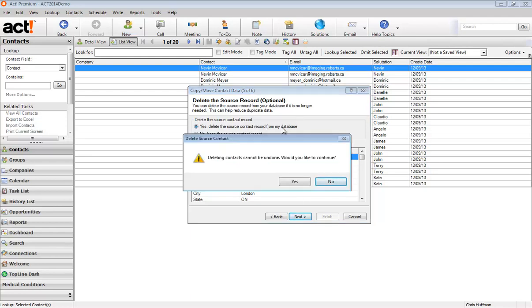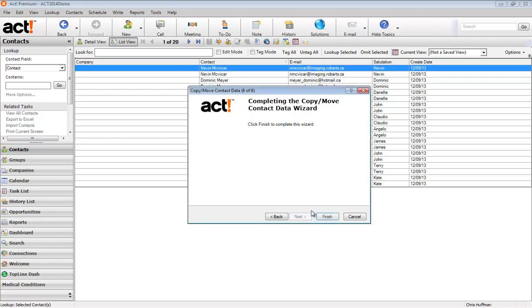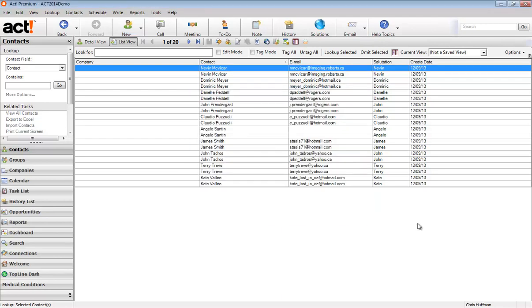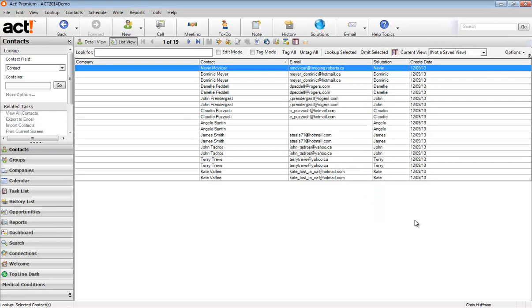We get a little warning message here reminding us that once we delete a contact, it can't be undone. There's no undo. Would you like to continue? Yes. That's the whole point of this exercise. And click finish to complete. So all of a sudden, we only have 19 contacts in our lookup because Nevin, the second Nevin, is no longer there.